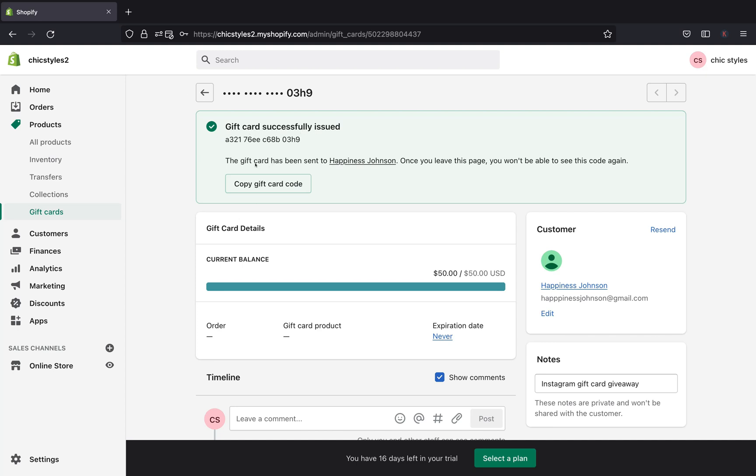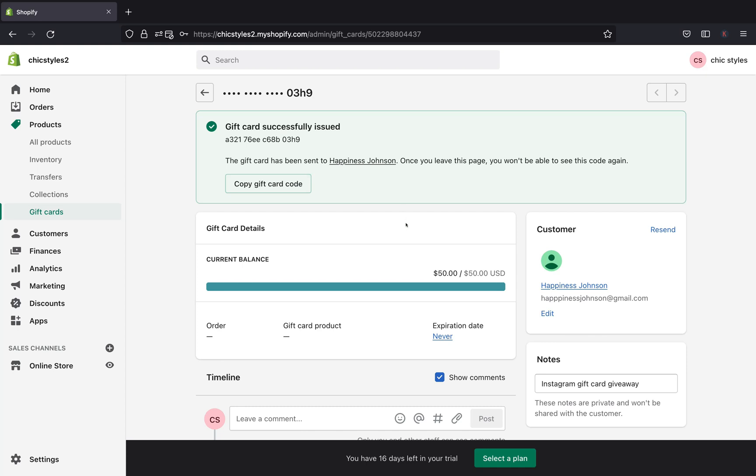And this is the card and the gift card has been sent to Happiness Johnson. But let's say just in case if you didn't have the name of your customers, their email, or phone number, you don't have to worry about that. You can go ahead and copy this gift card code and send it to them at their email address, and they'll be able to get it and use the gift card.